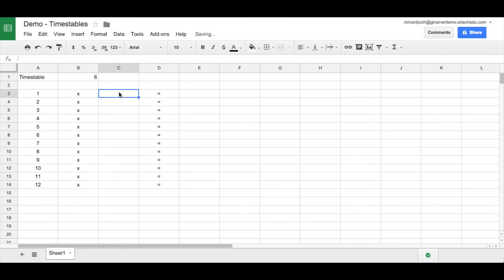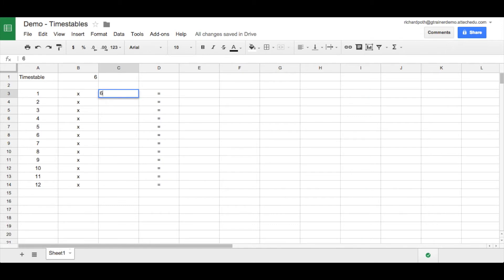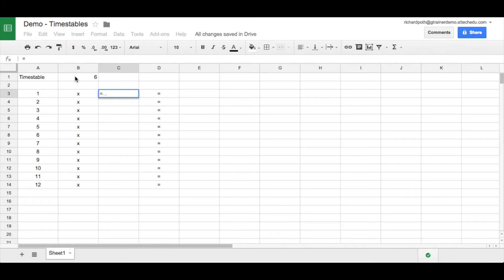And now let's move over to this particular cell here, C3. Now if we're saying our number sentence to children it would be one times six equals. Now what we don't want to do is type in six because that number already exists in our spreadsheet. So what we need to do is type a formula. So to start a formula, as I mentioned earlier, we type equals. And then we choose the cell that we want to put in. So in this case it's six. So we're going to press return, and that puts the six in place.